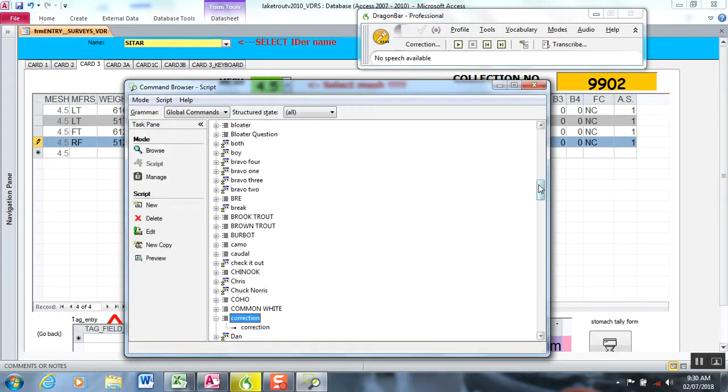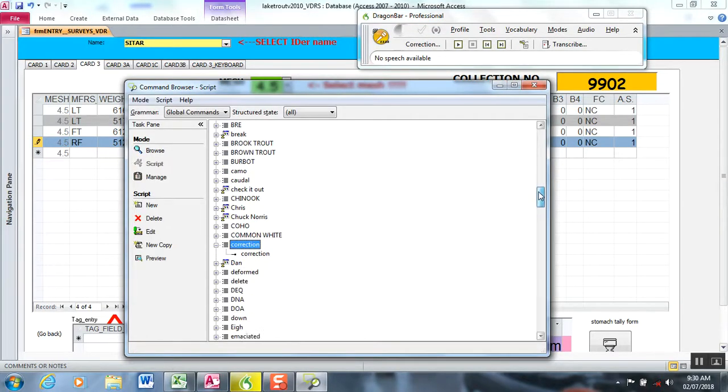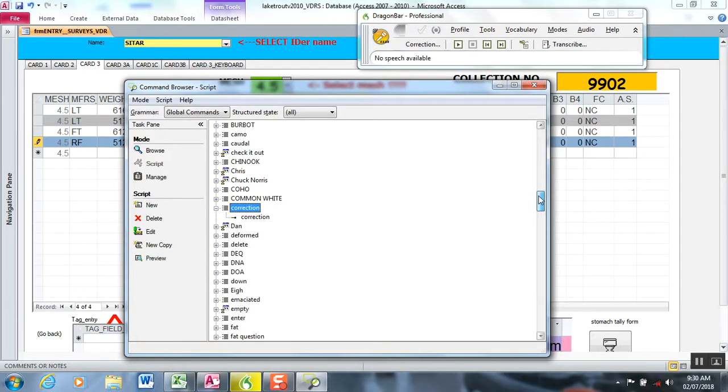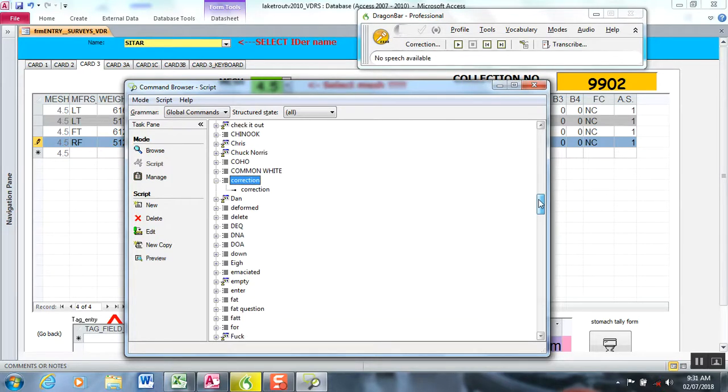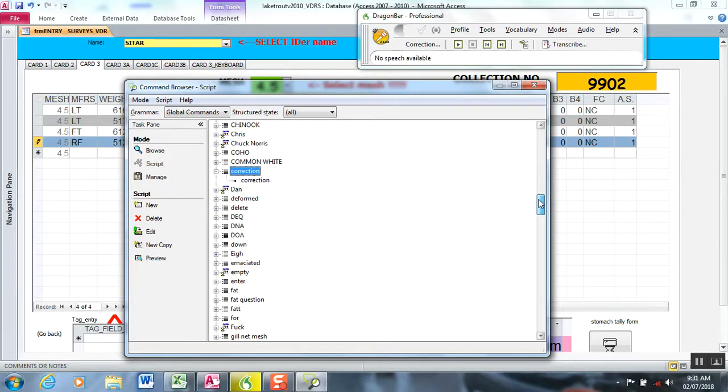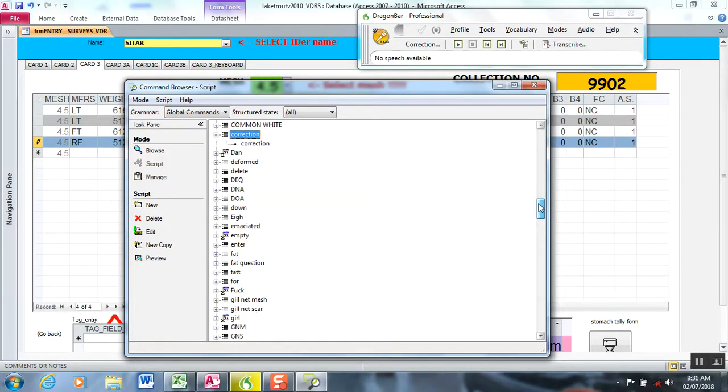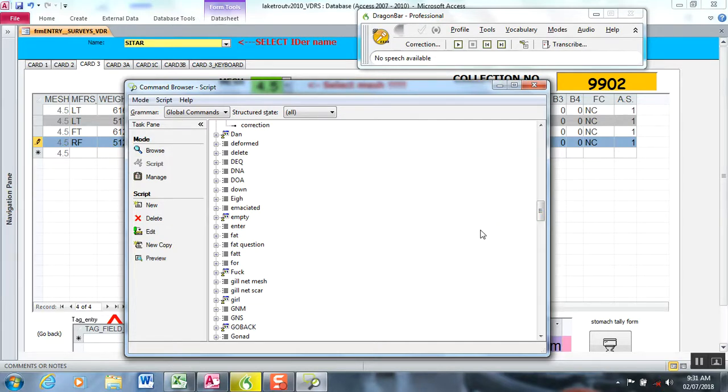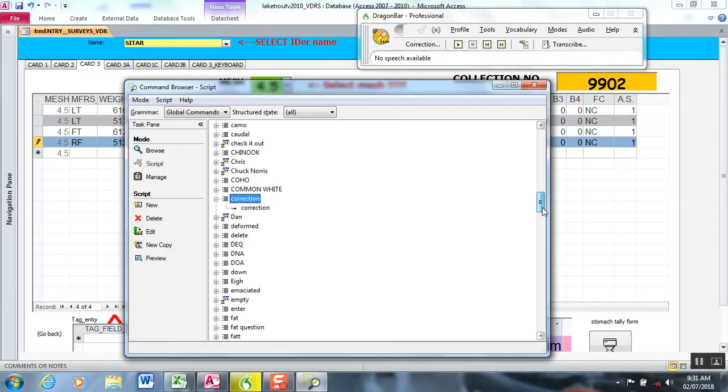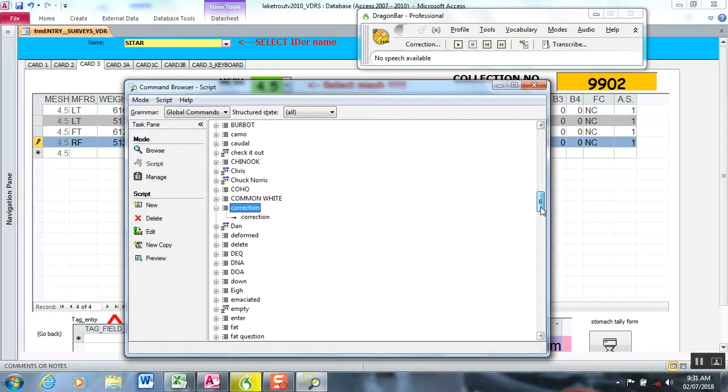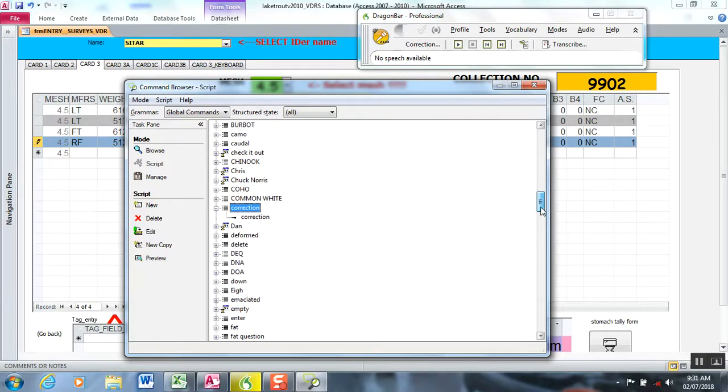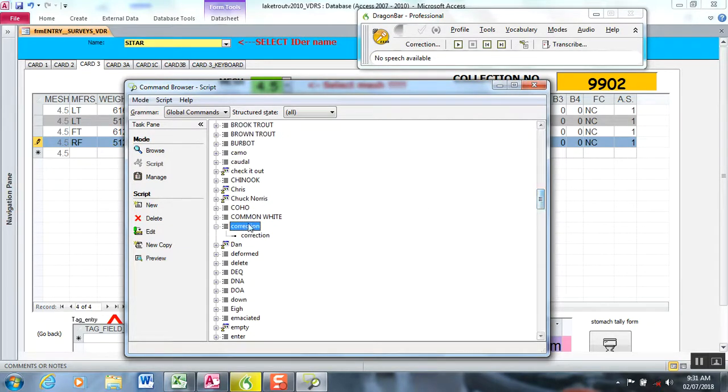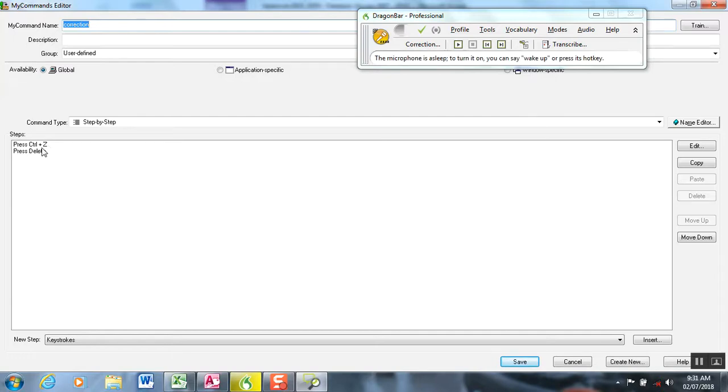Dragon does recognize all of the menu functions. A lot of them have control Z or control C, things like that, and you can program this in. I created correction. This is a step-by-step function. In the first step, if I say the word correction when you're in a cell on your data entry form, it's going to press control Z, which is the keystrokes to select all, then it presses delete key.